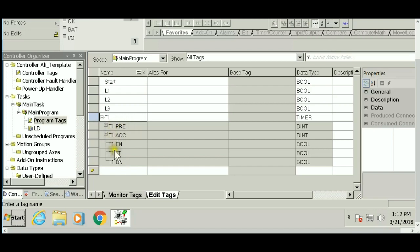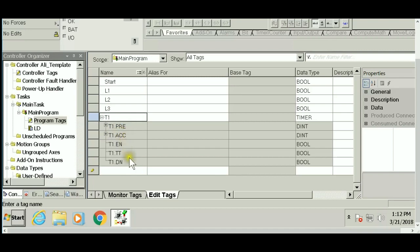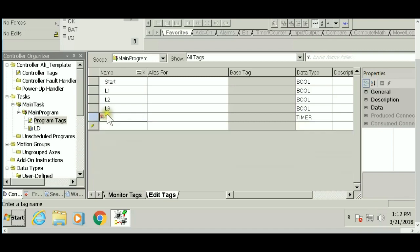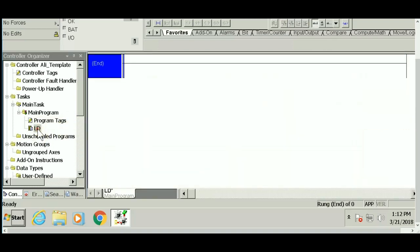You'll see preset, accumulator, enable bit, timer timing, and done bit displayed in the program tags. This is how the program recognizes them. The syntax is timer name dot parameter: T1.PRE for preset, T1.ACC for accumulator, and so forth.